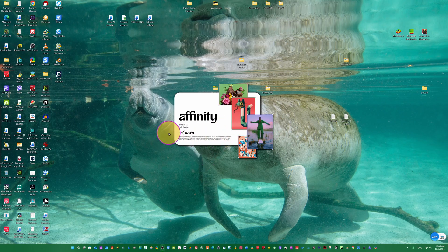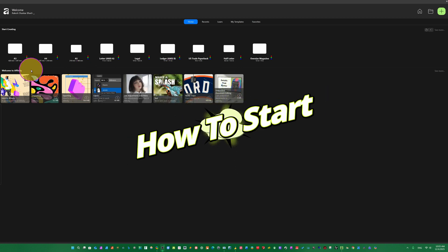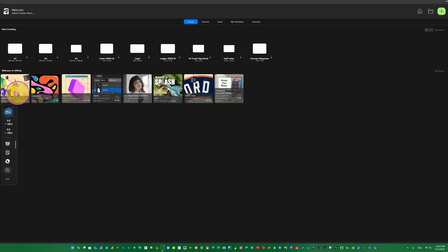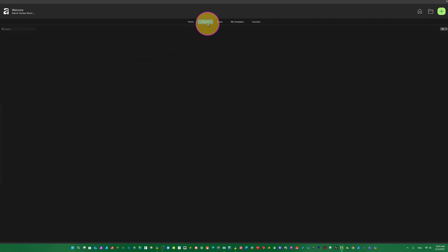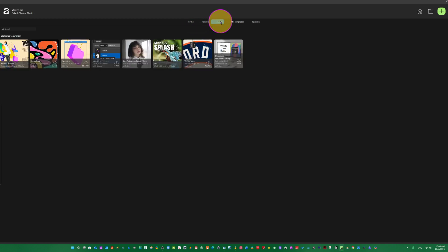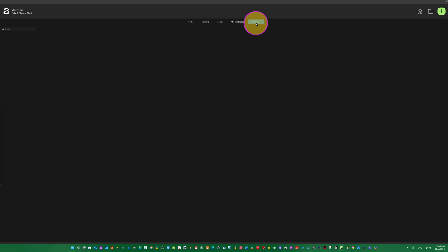Now we are opening Affinity 3.0.2, the new version. We are inside Affinity. You can see ready-made templates, intro about Affinity, import file, export file, layers, and all tutorials if you want to learn. This is the Home tab. Here you can see Recent projects, Learn, My Templates, and Favorites.